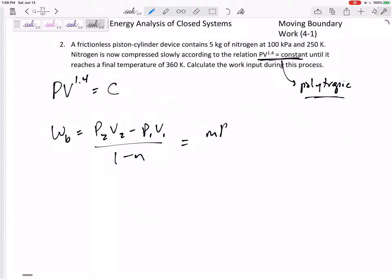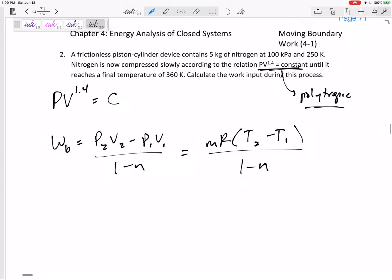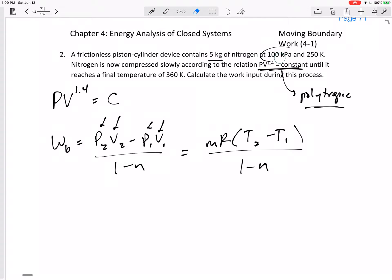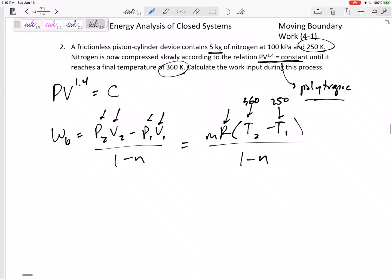Which equation should we use? We're told the temperatures — it starts at 250 and goes to 360 Kelvin. We know the R for nitrogen from Table A1, the mass of five kilograms, and n equals 1.4. So we'll use the ideal gas form: MR times T2 minus T1 over 1 minus n.